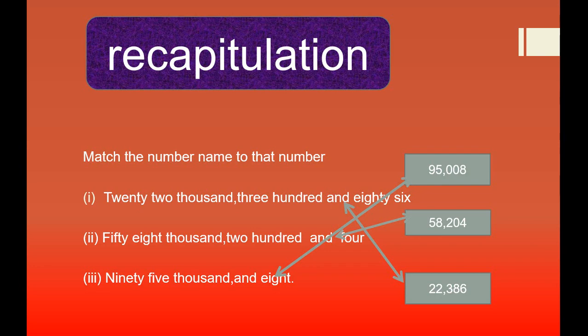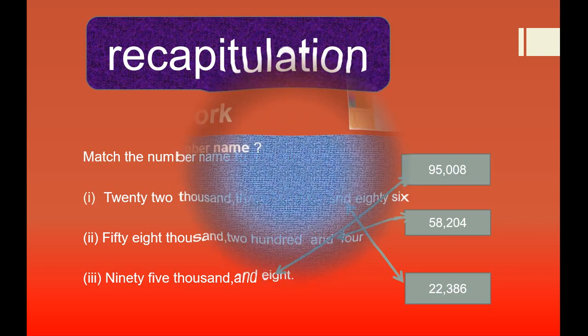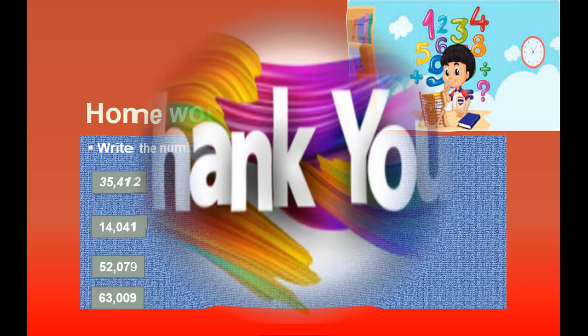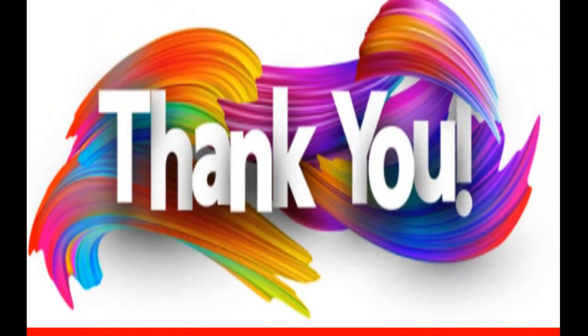Now it's time for homework. You have to write the number name of the following numbers. Thank you. Allah, please stay blessed.